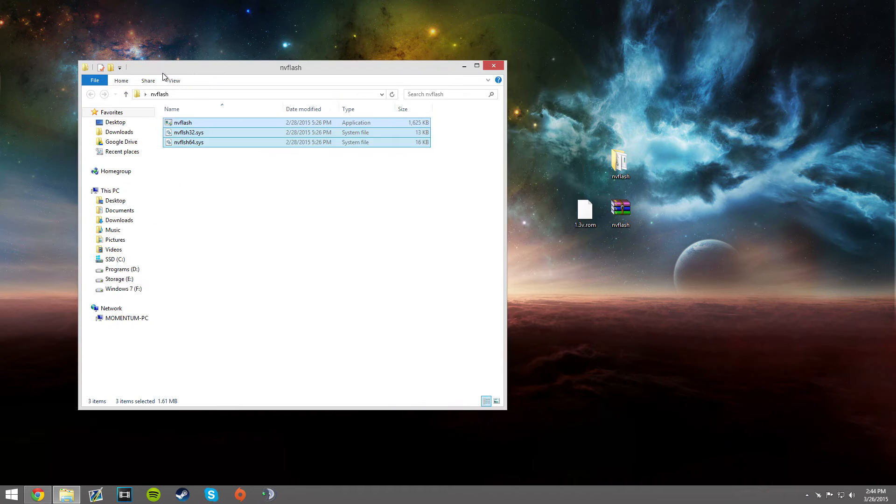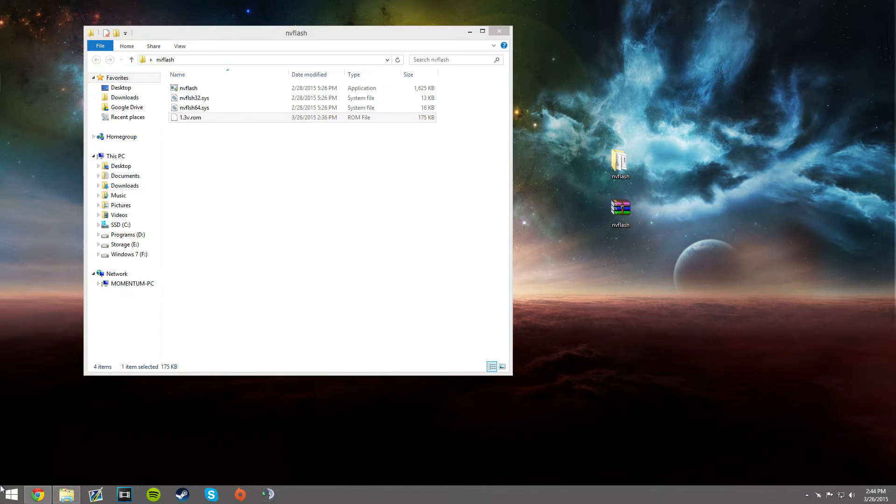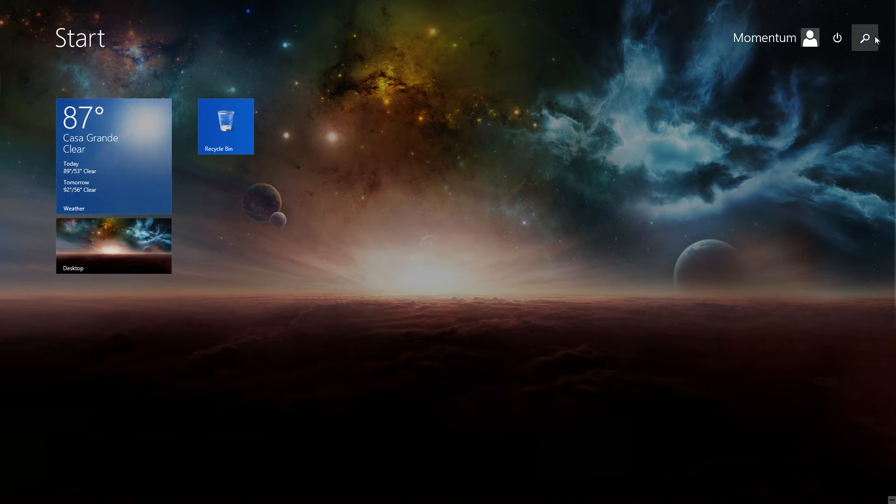After you do that, you want to take your BIOS, this is the easiest way, drop it in there.